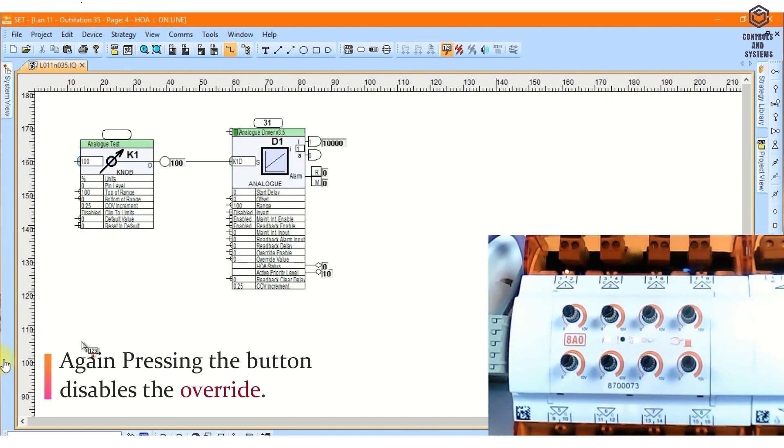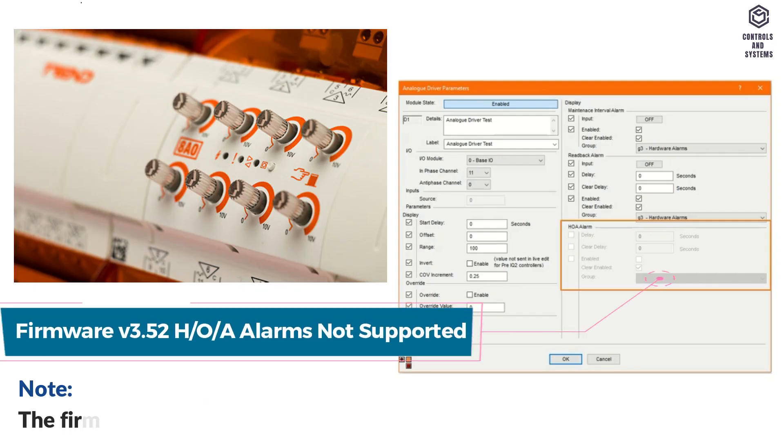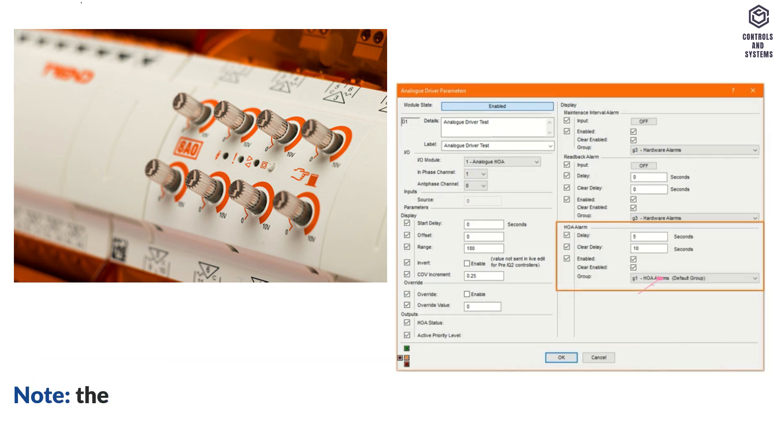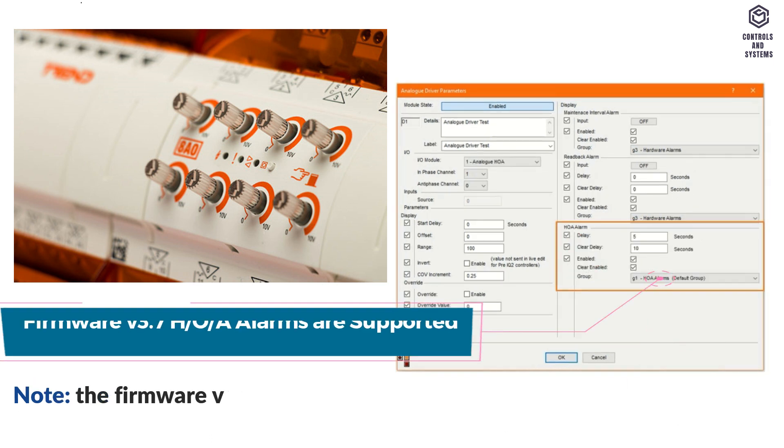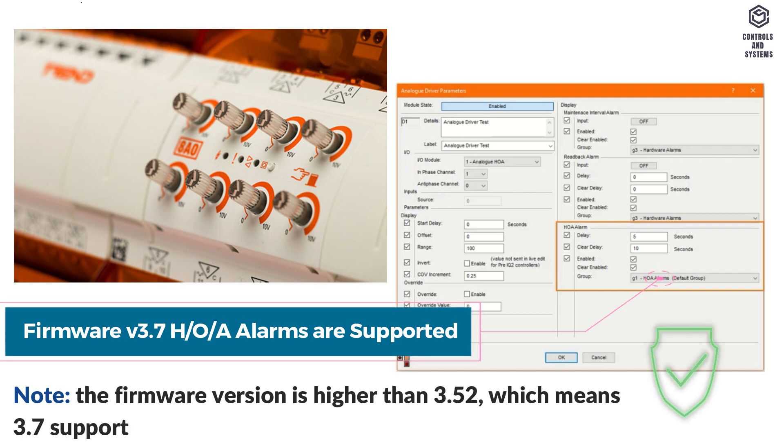Now it is in auto mode. Note, the firmware version 3.52 does not support HOA alarms, but the firmware version is higher than 3.52, which means 3.7 supports HOA alarms.